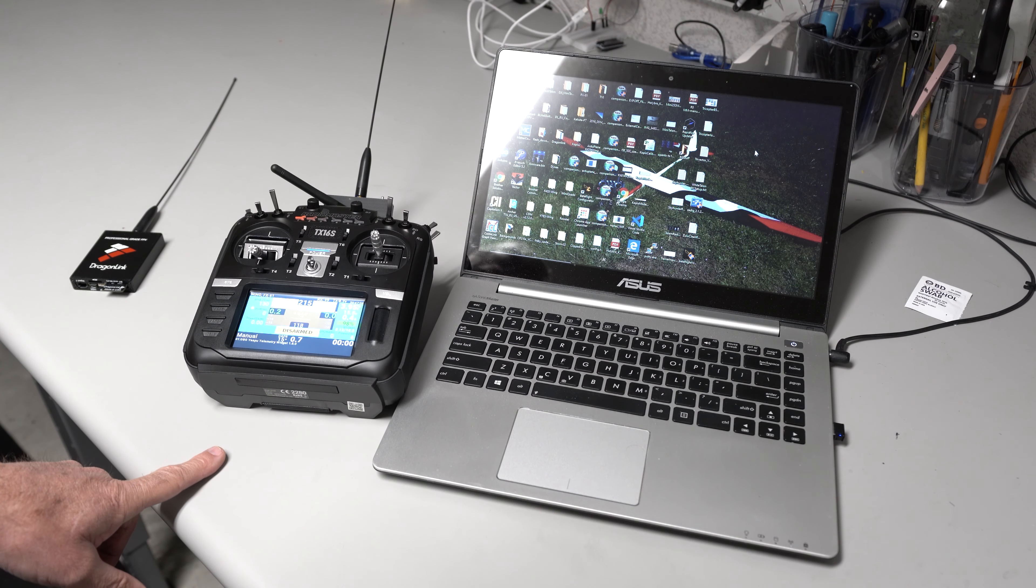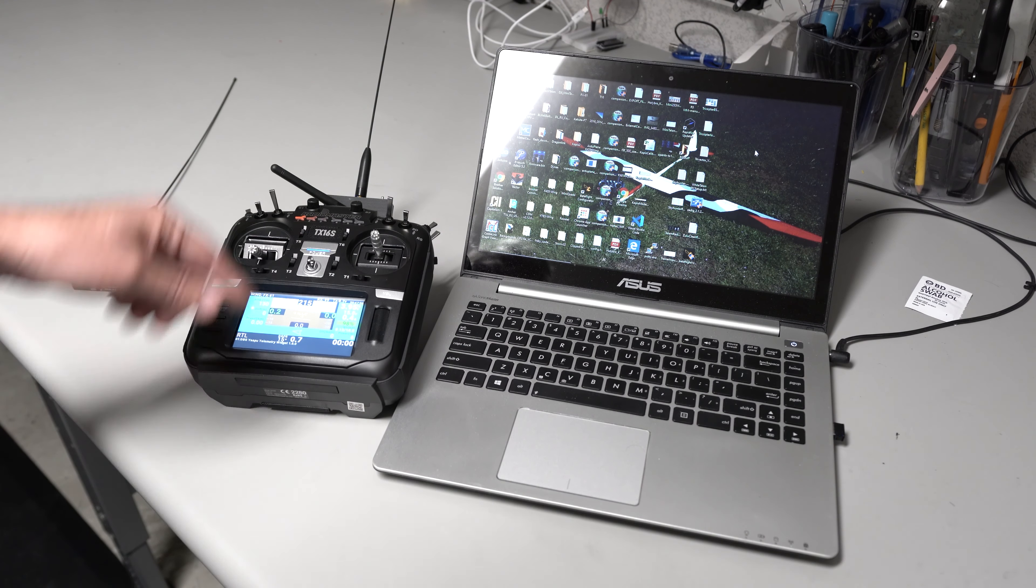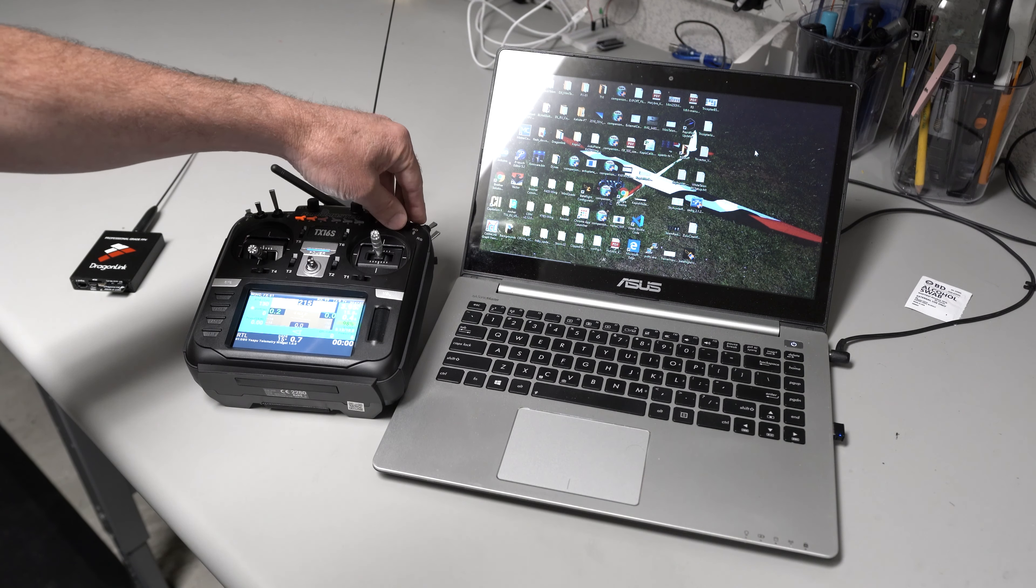I have an aircraft with a Pixhawk in it already powered on sitting outside.